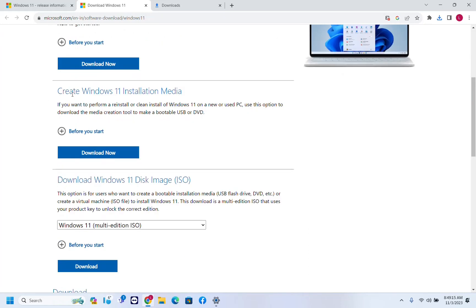The second option is to create Windows 11 installation media. If you want to perform a reinstall or clean install of Windows 11 on a new or used PC, use this option to download the media creation tool to make a bootable USB or DVD.